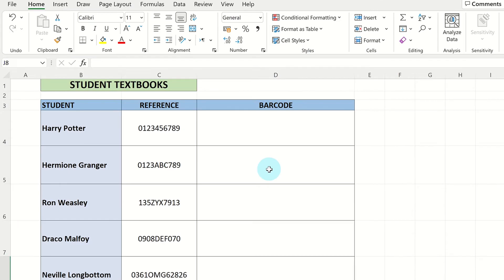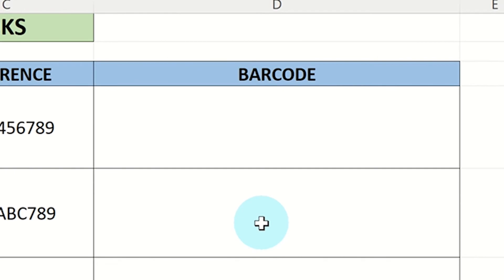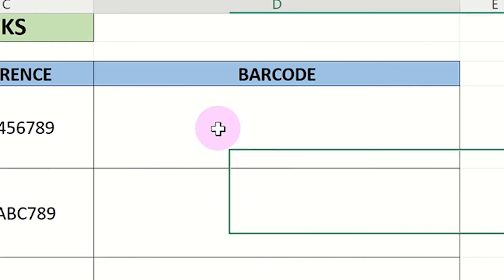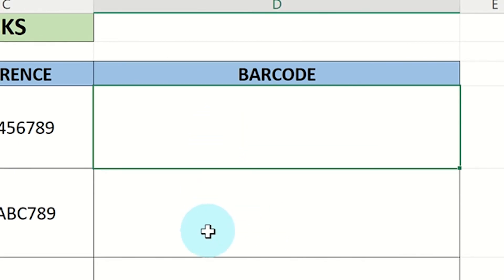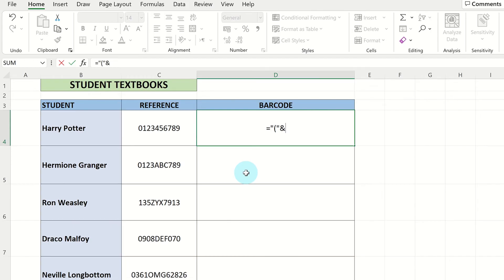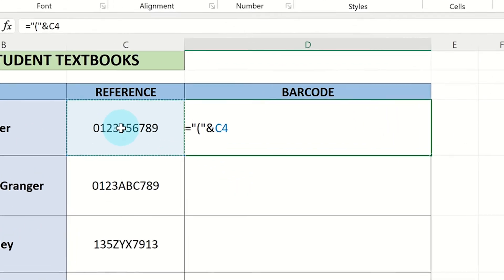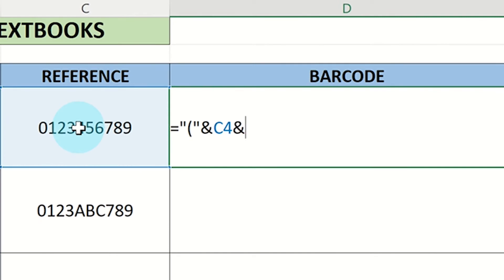Now we need to use a special formula using brackets to format the barcode column. Click on the cell you wish the first barcode to be placed into and type the following formula. Now write or click on the cell which contains the first code for the barcode. Now finish the formula as follows and press enter.